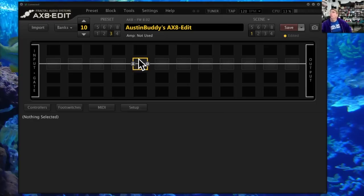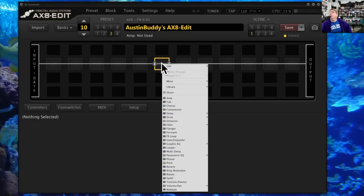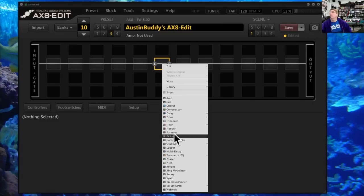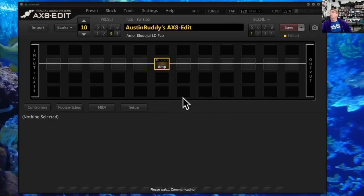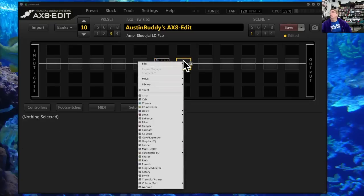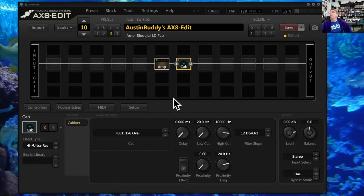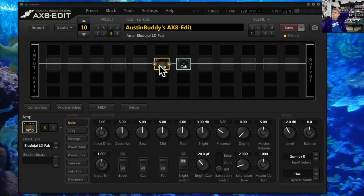To pull up a block, click on any one of the spaces, then right-click and a menu comes up showing you the list of block types you can insert. Let's put an amp block here and a cab block here. I'm not going to set them up or anything now, but that's your basic amp and cab — that's your tone right there.